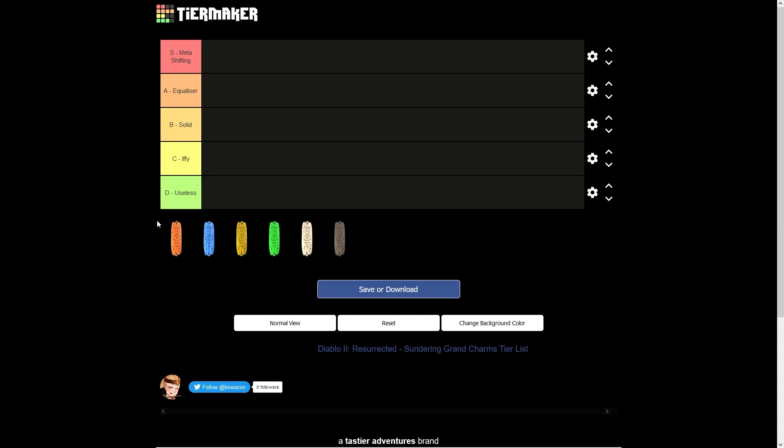For the 6 charms, we've got the fire one called Flame Rift, the cold one called Cold Rupture, Lightning Crack of the Heavens, Poison Rotting Fissure, Physical Bone Break, and the magic one, Black Cleft.